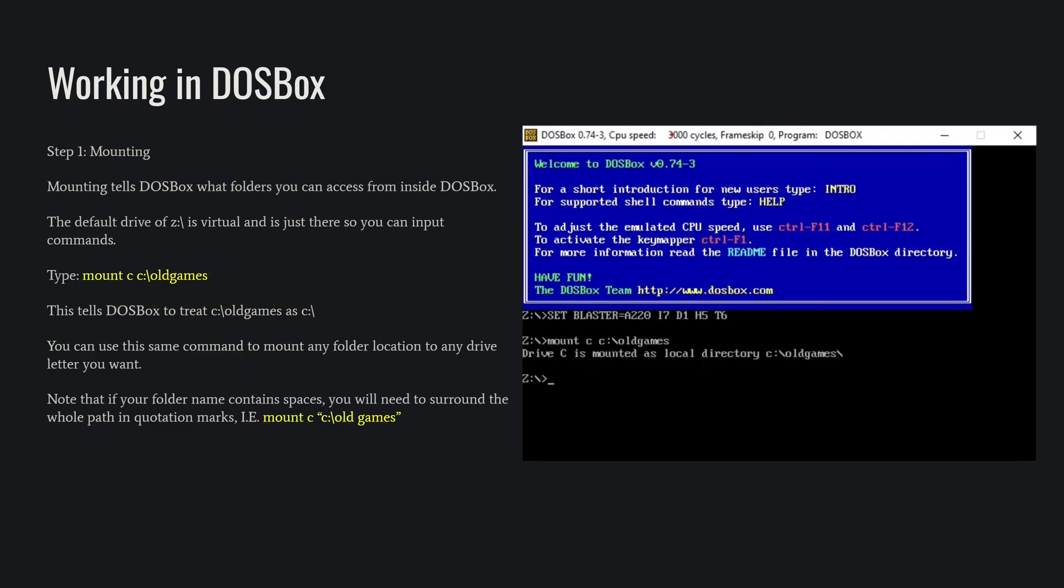Once you've unzipped your Ultima 4 into that folder and started up your DOSBox, this is what you're going to see. The first thing we're going to do is we're going to tell DOSBox to make a C drive, and we're going to basically tell it to mount the C drive as that old games folder. So you can use that yellow command, the mount C C:\oldgames.